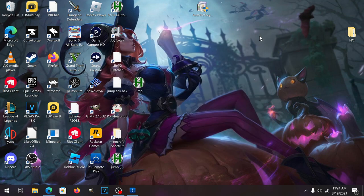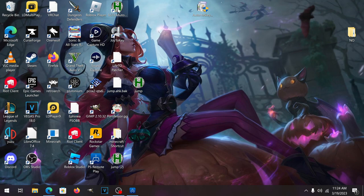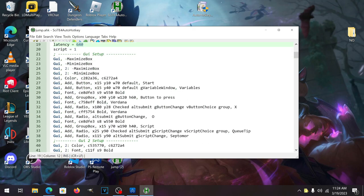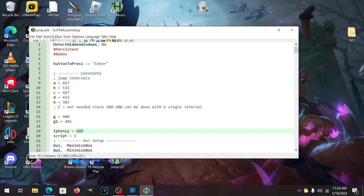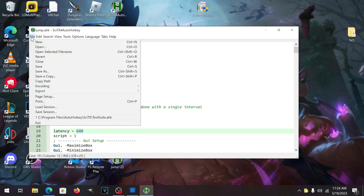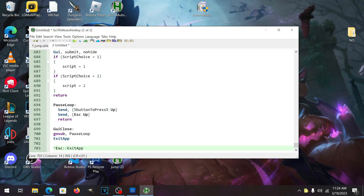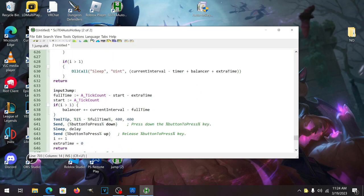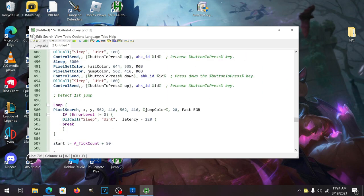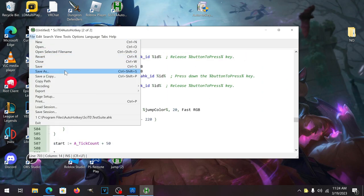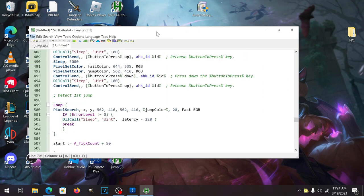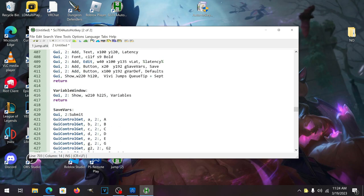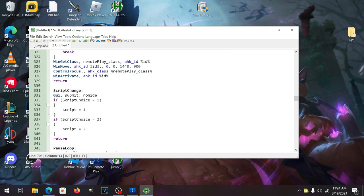Next thing you want to do is you want to open up SciTE for AutoHotkey. You're going to get a default random jargon. You want to file open new and control V your code that you got and save as whatever you want to call it, jump Final Fantasy 9 script, whatever you want to call it, it'll be up to you.